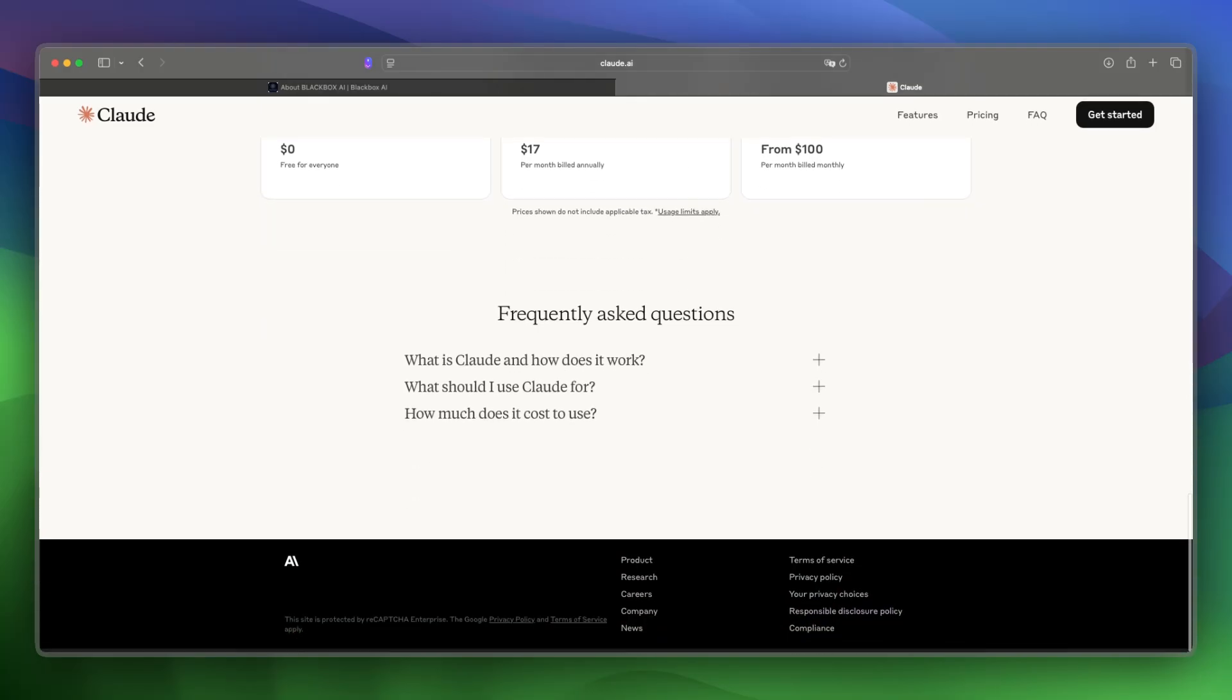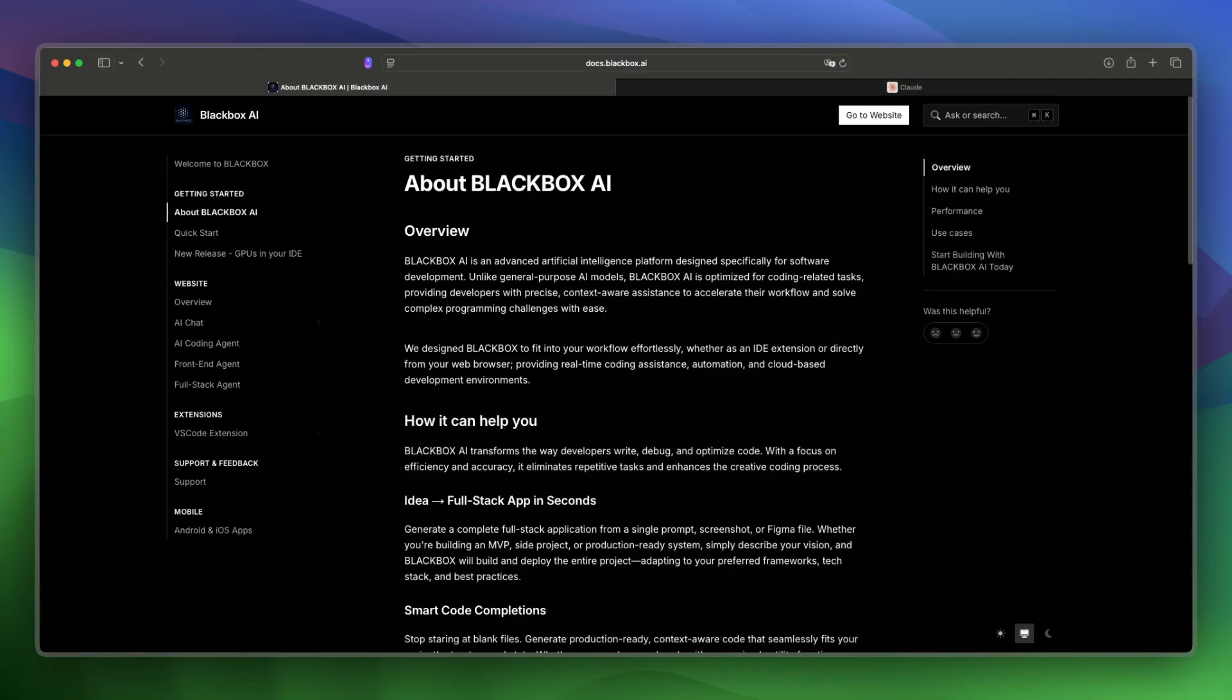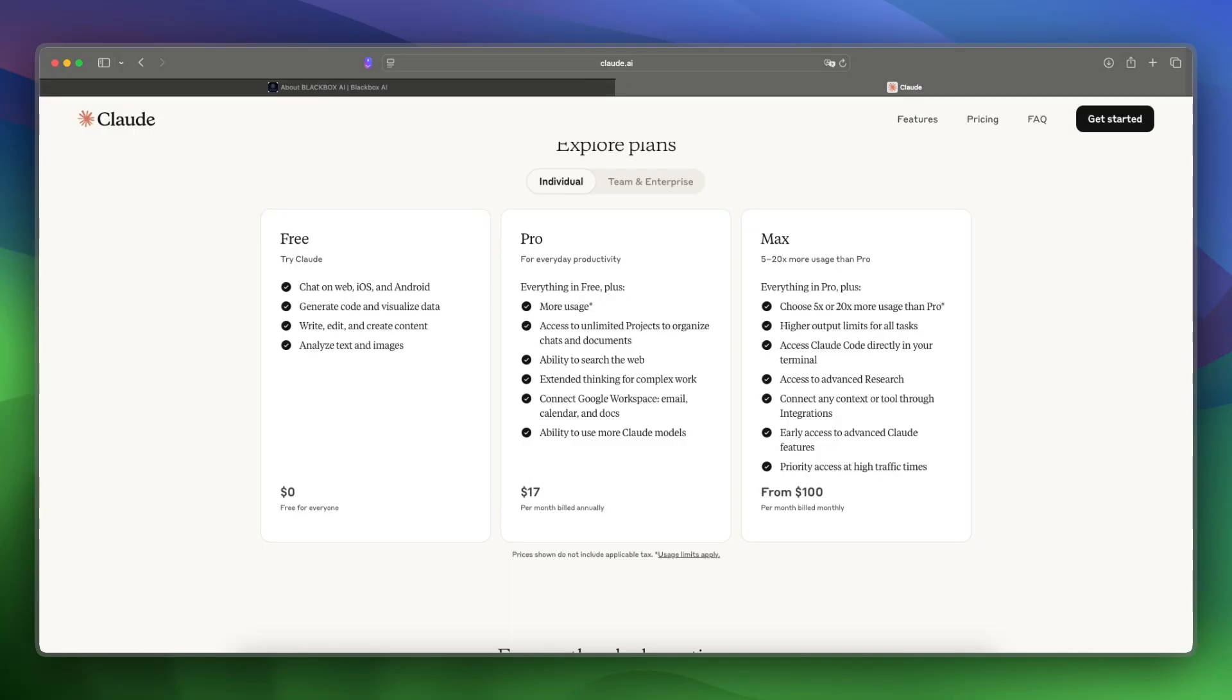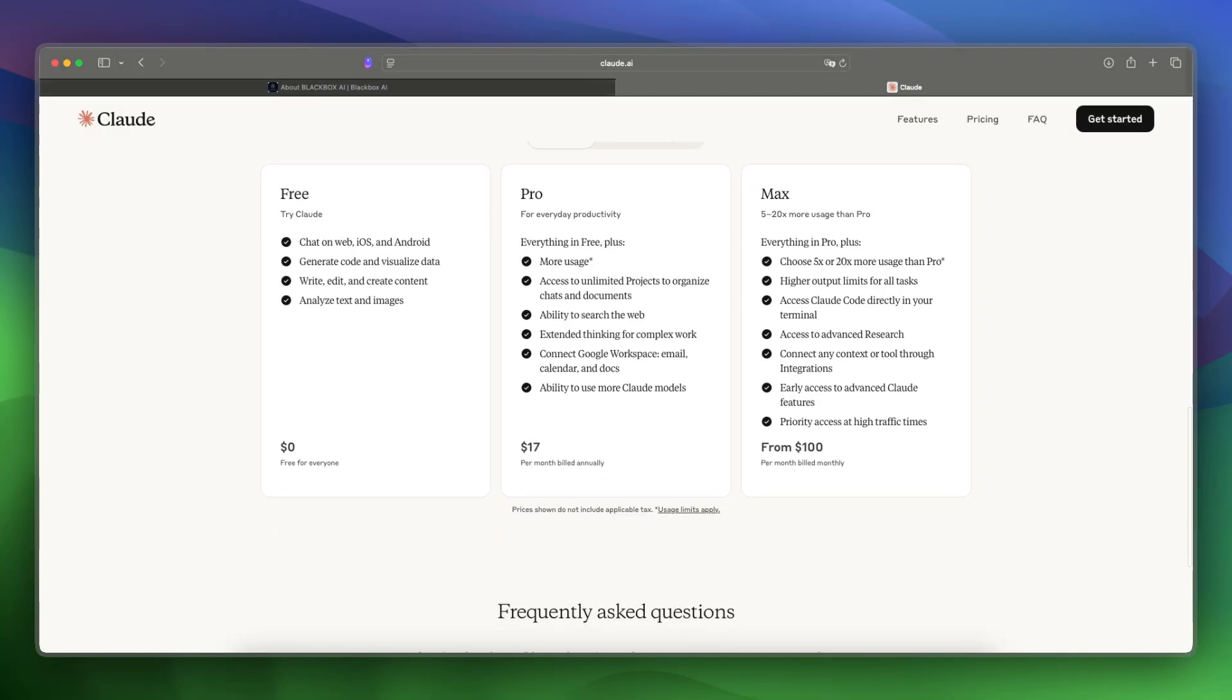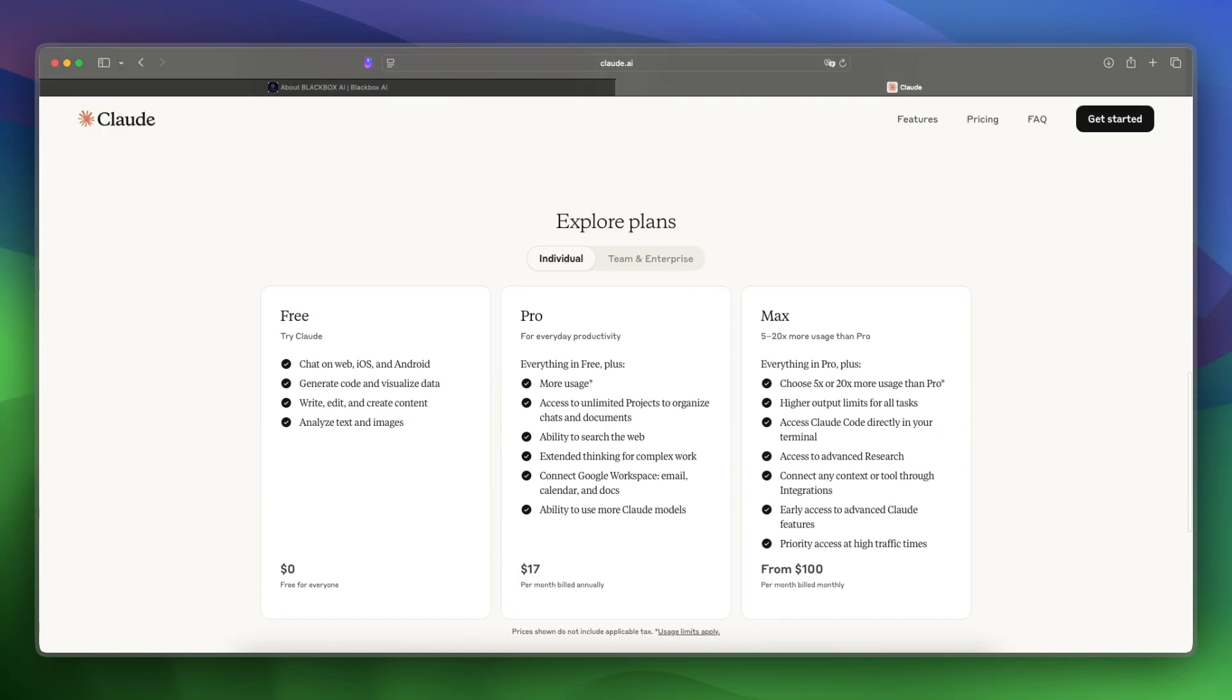Let's make a final verdict. Blackbox is best for fast in-editor support, and Claude is best if you want a safer conversational AI for coding and beyond.